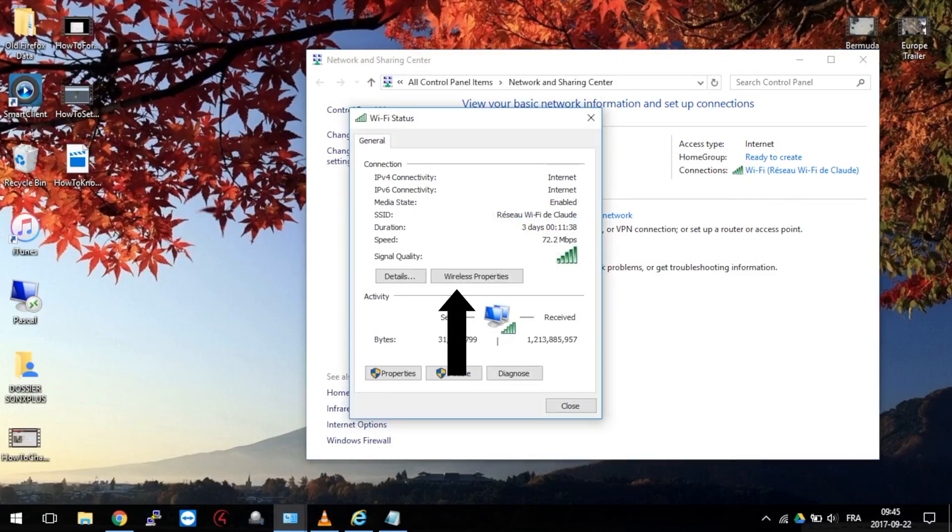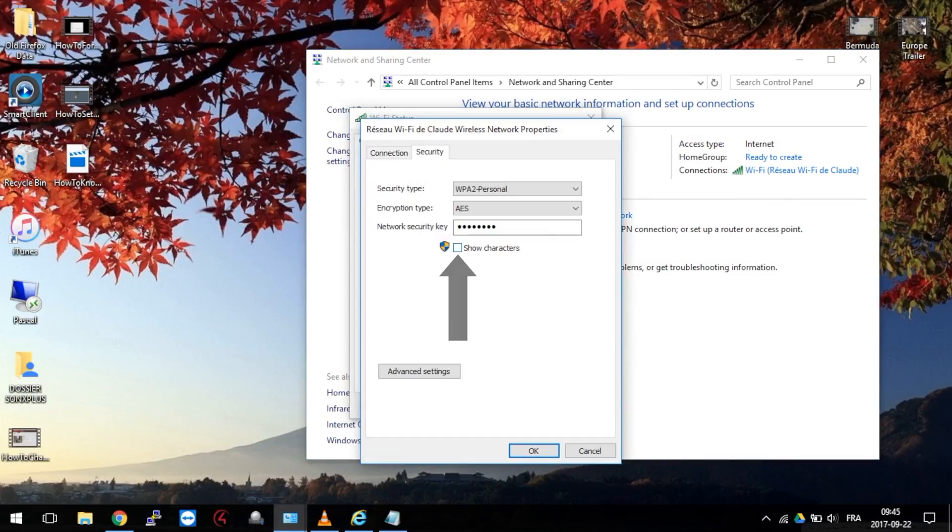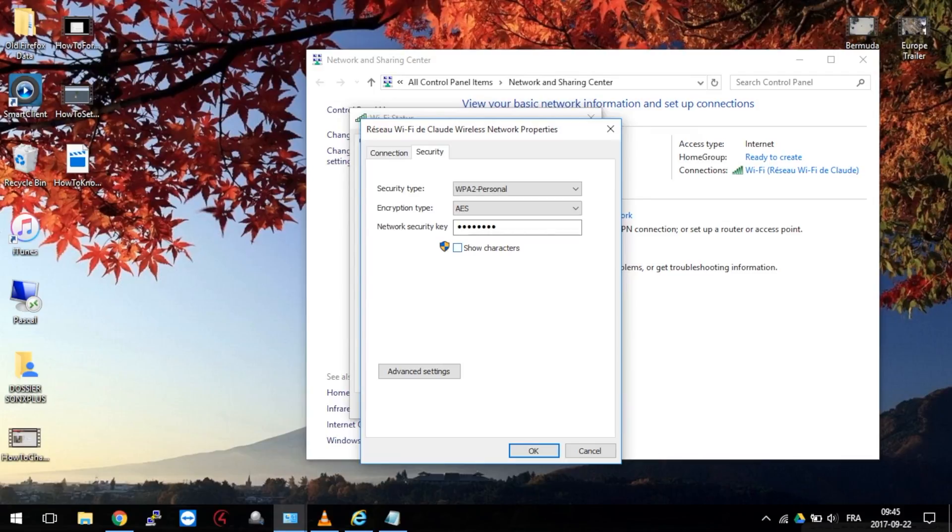Go in Wireless Properties. Then the Security tab on top and finally hit Show Characters checkbox. You may be requested to input your computer password.